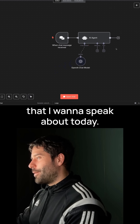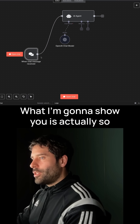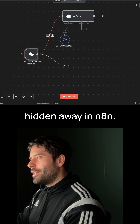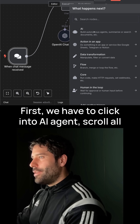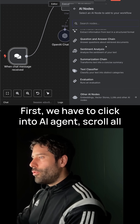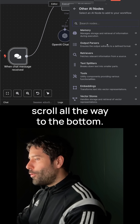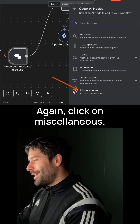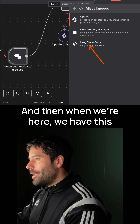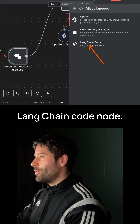This isn't the AI agent that I want to speak about today. What I'm going to show you is actually so hidden away in N8N. First, we have to click into AI agent, scroll all the way to the bottom, click on other AI nodes, scroll all the way to the bottom again, click on miscellaneous. And then when we're here, we have this Langchain code node.